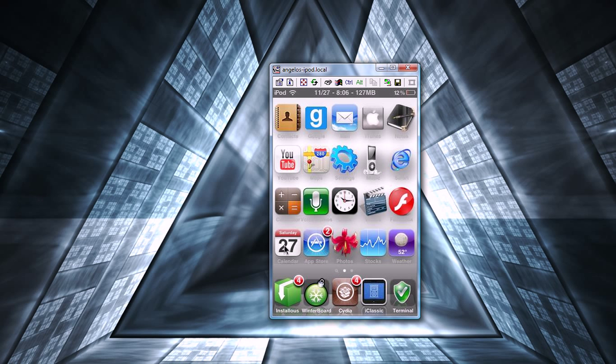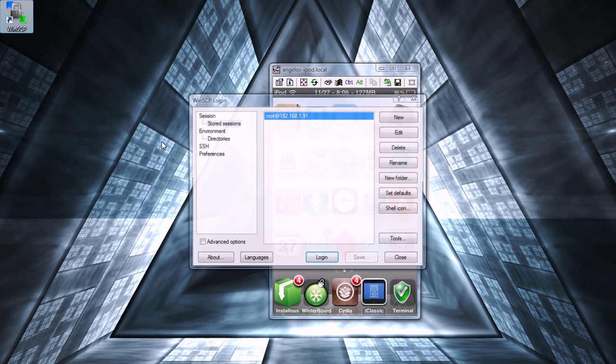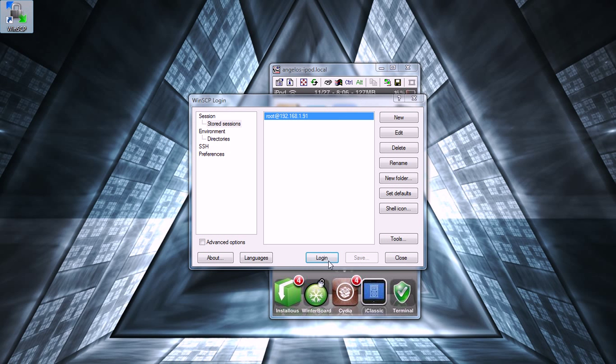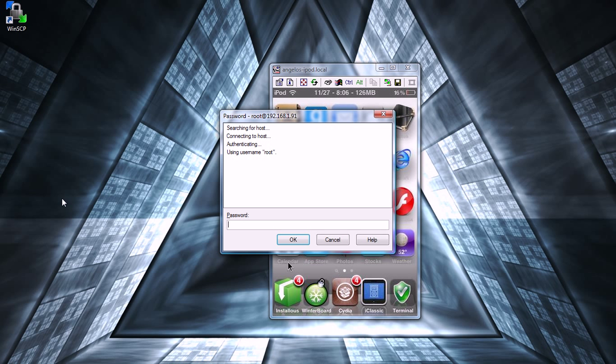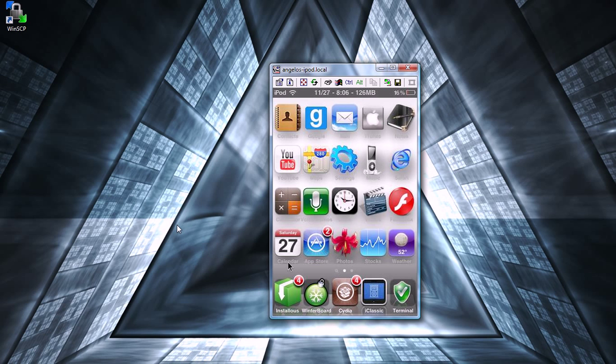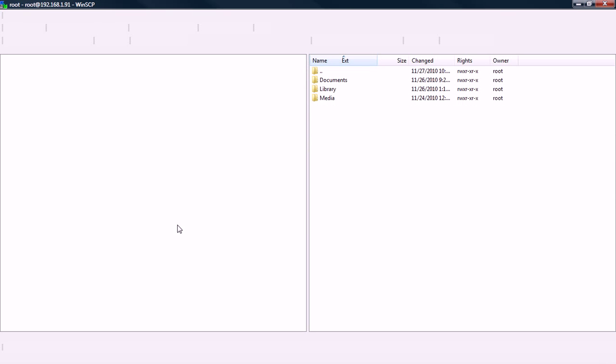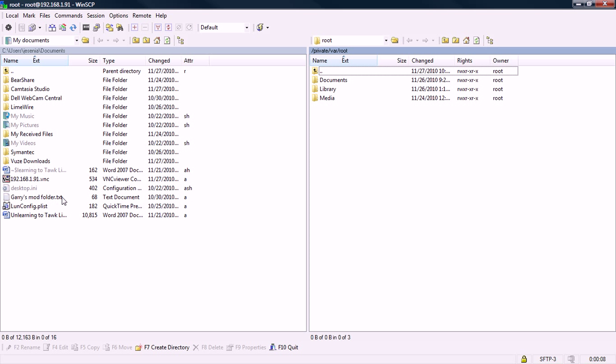Now the first thing you're going to want to do is obviously SSH into your iPod. Let me just drag this over here so you guys can see. Just log in, type in your password, which is usually Alpine. And if you don't know how to SSH into your iPod, just click on the annotation that I just left somewhere around here and it'll teach you how to do it.